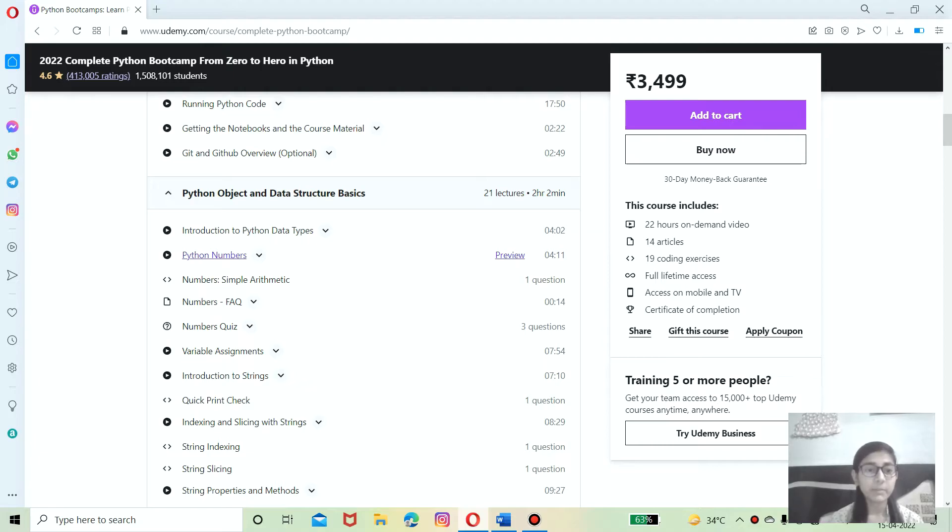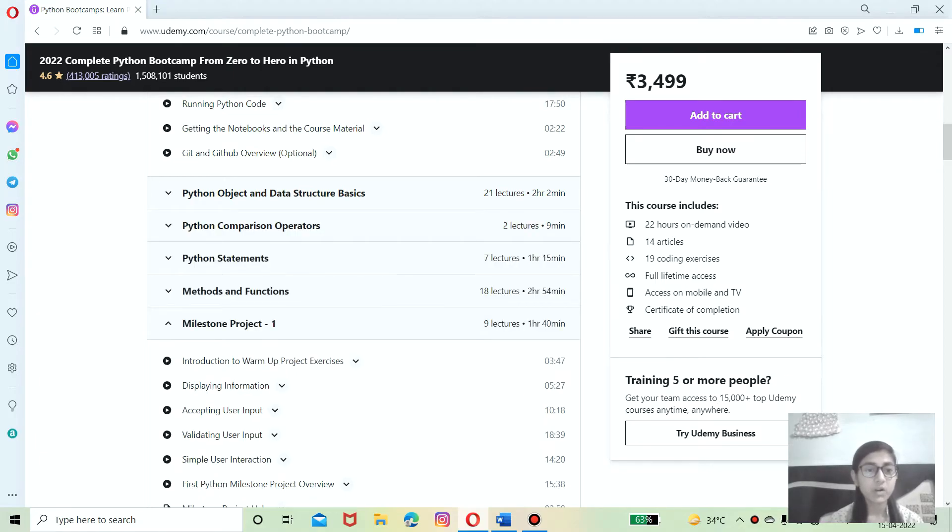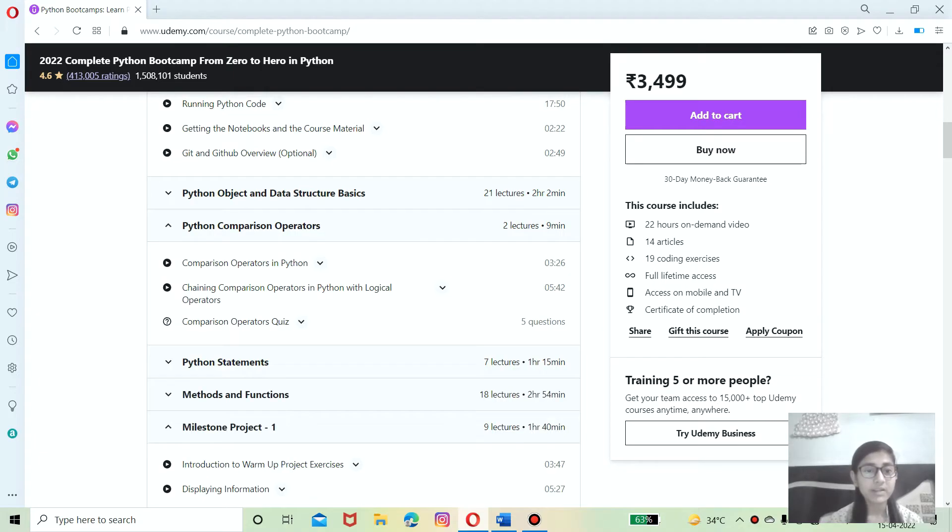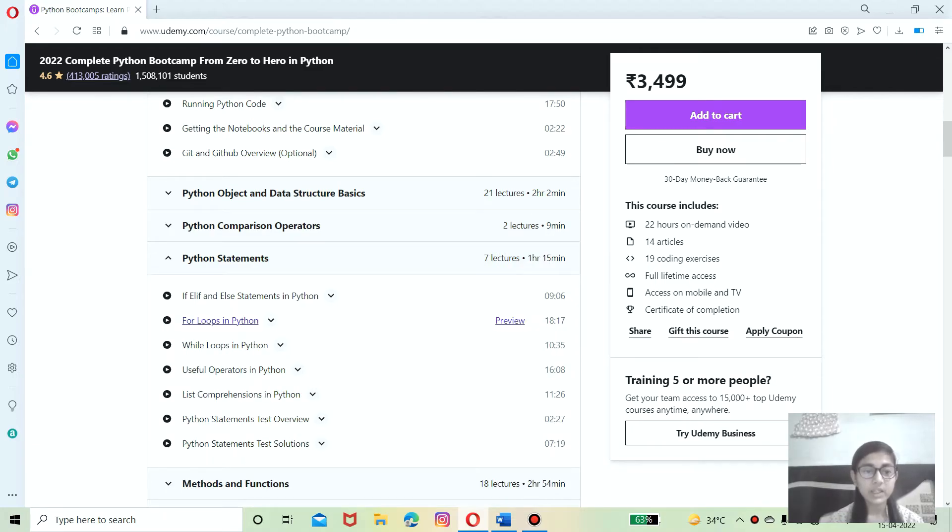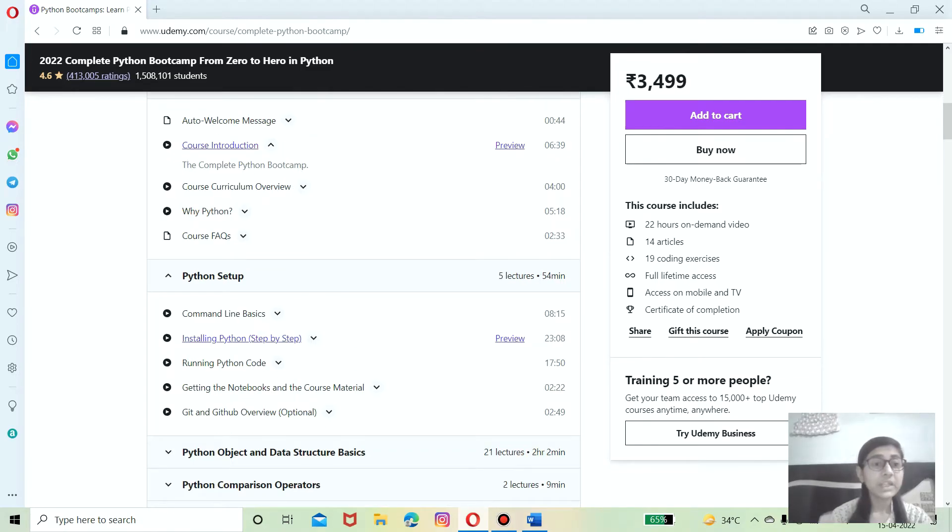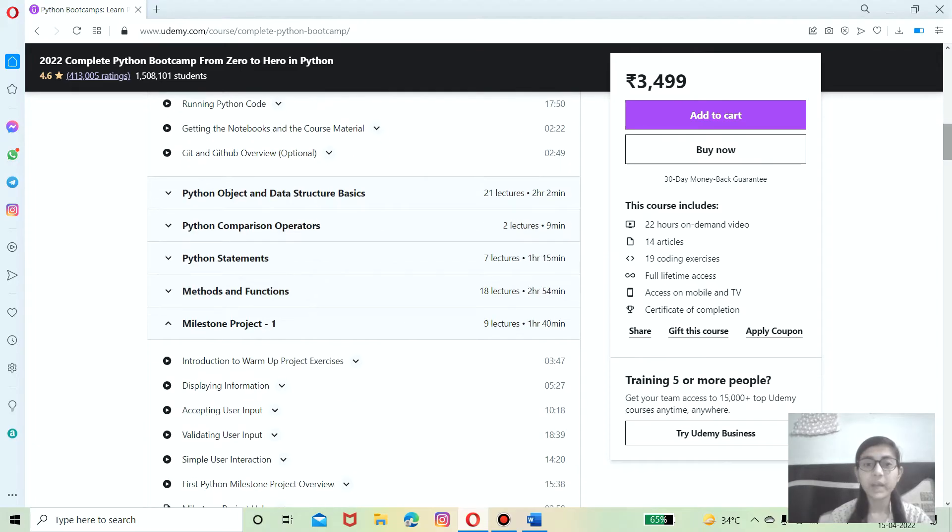Also covers comparison operators, how to use them, also covers Python statements like for example for loop in Python, while, and some useful operators. In this course you will know about the basics of Python in which they will teach you how to write the program, how to run, and some basic data types and structures.